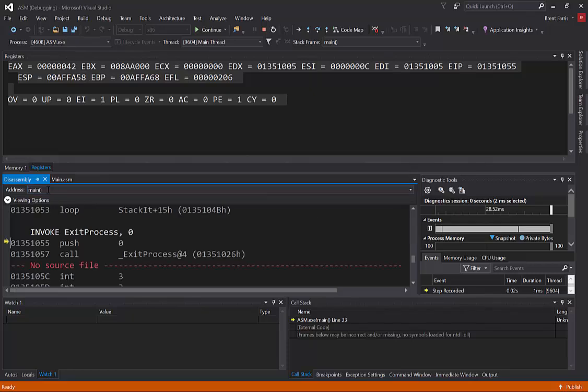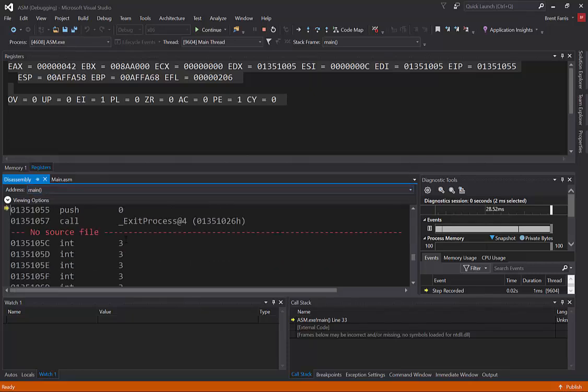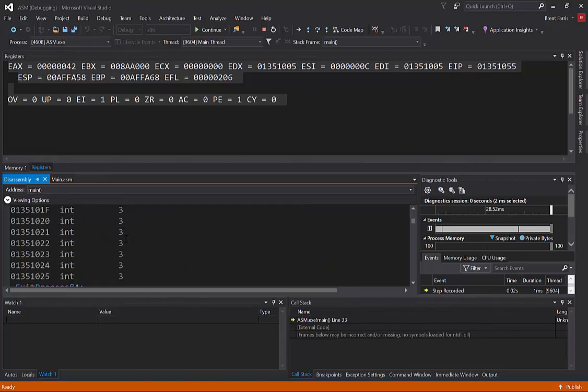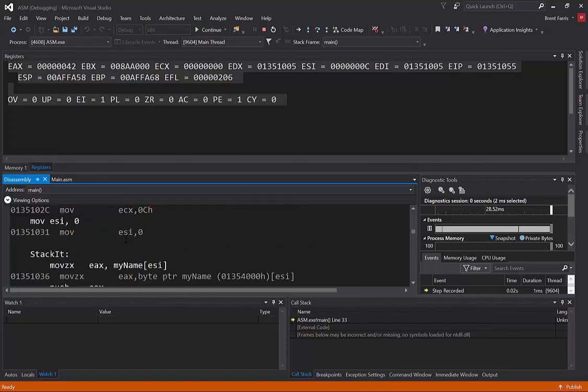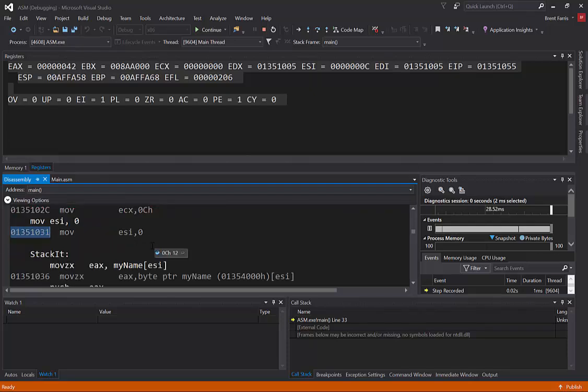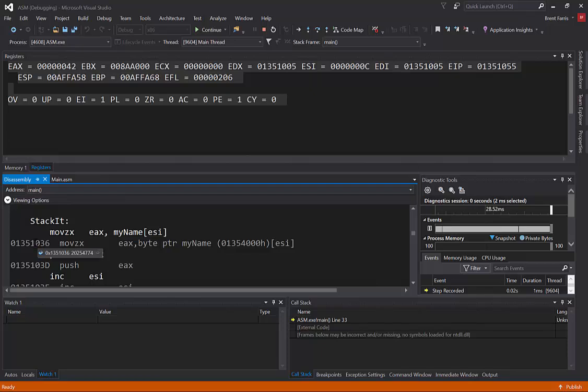And then of course, there's the disassembly window that I mentioned that you can go through and let me see where my stuff is. Here it is. So you can see that it actually has the memory addresses here next to each one of the instructions if you were to so need those.